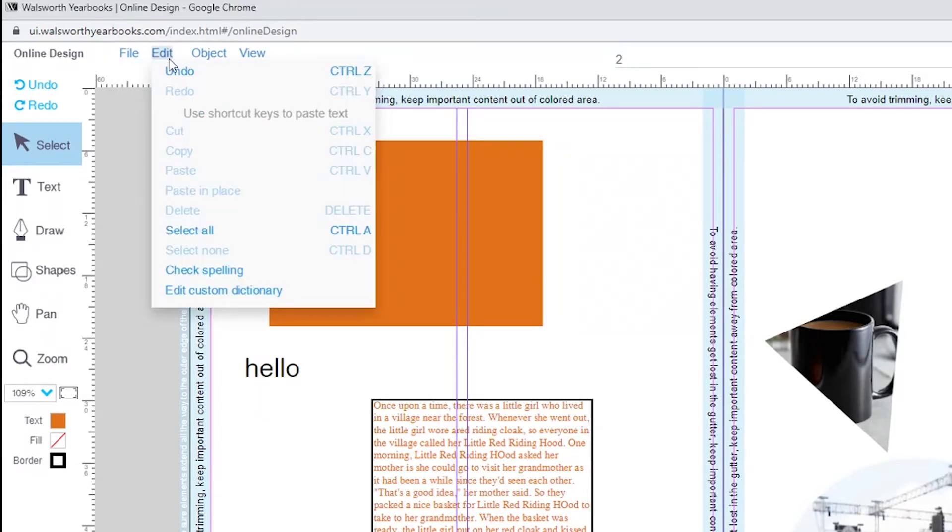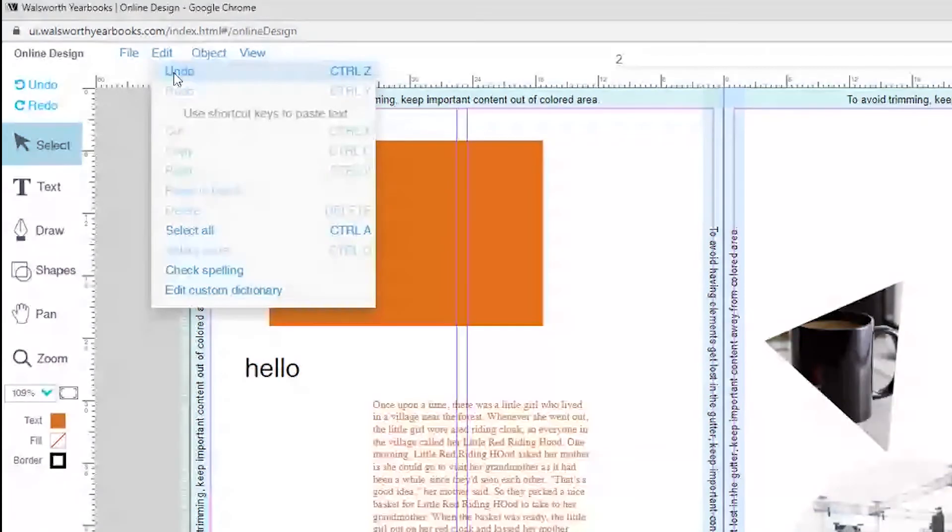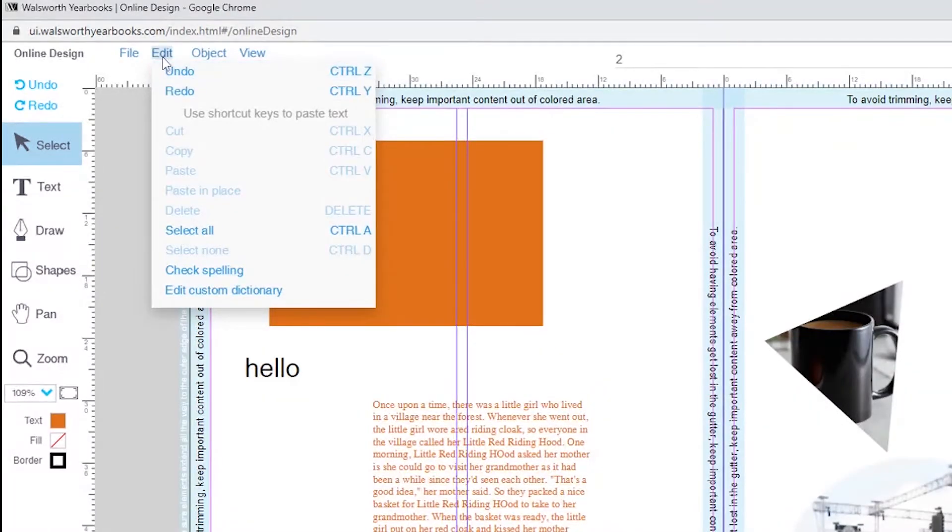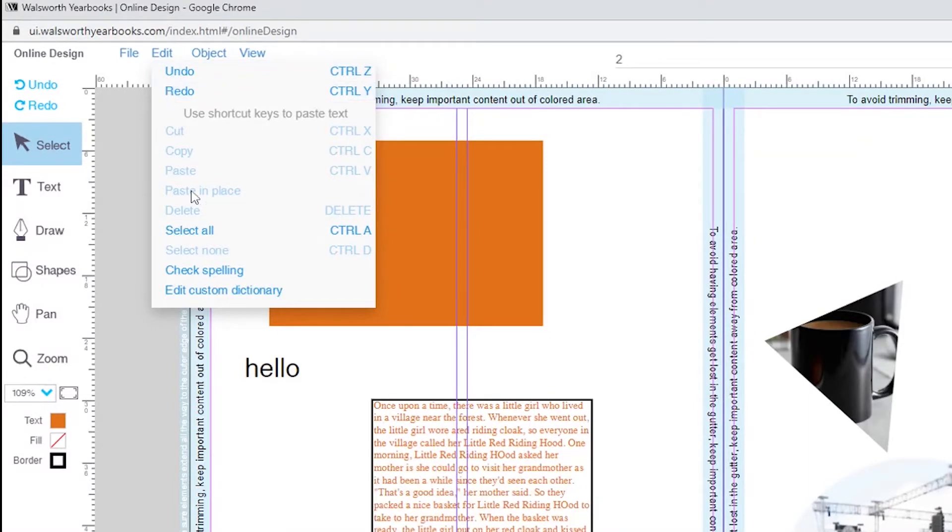Next to the file tab, we have edit, where we are also able to undo and redo, as well as delete, select and check spelling.